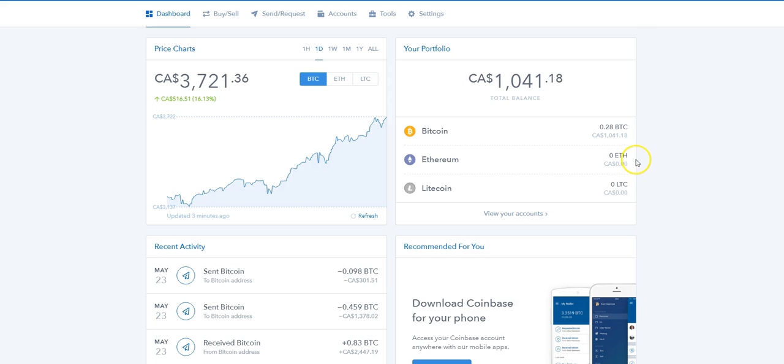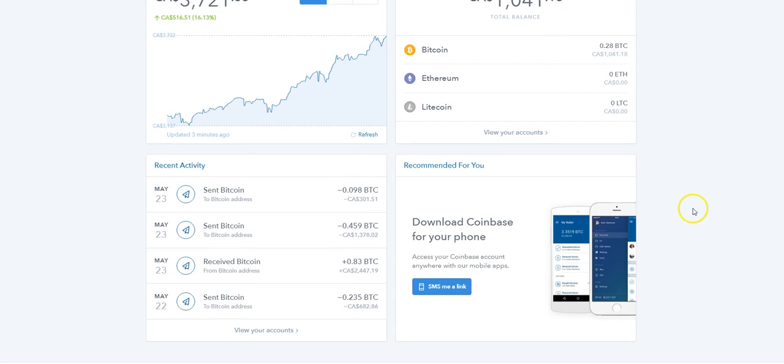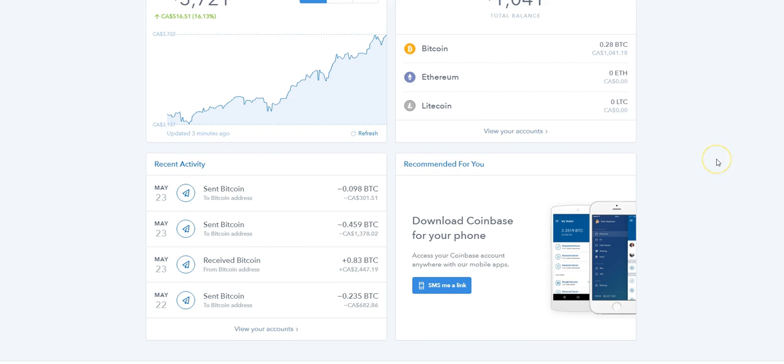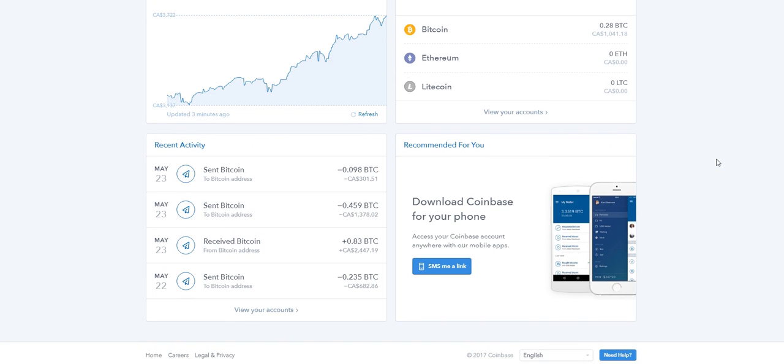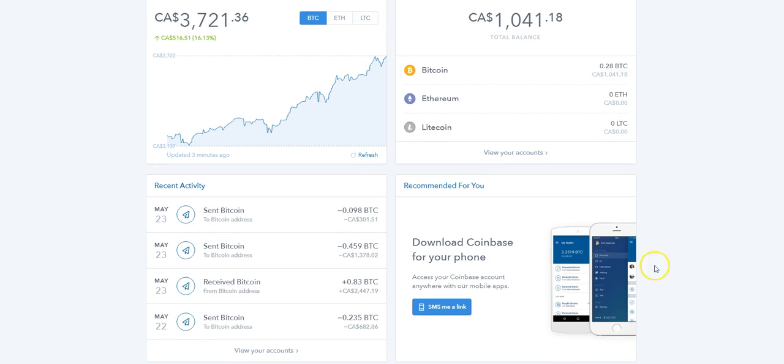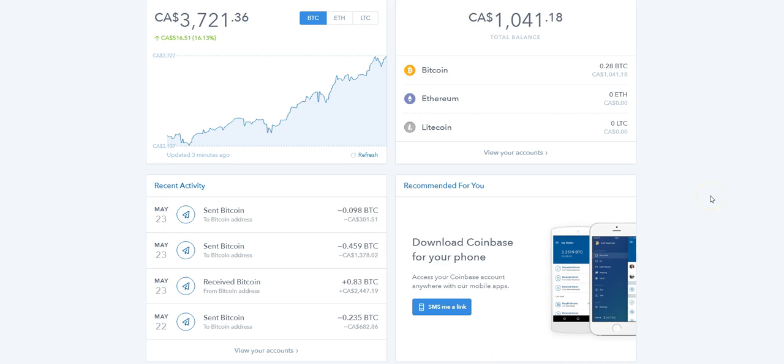I don't have any Ethereum or Litecoin, but I do have a small amount of Bitcoin in my wallet. It shows all the activities that I've done so far: sent Bitcoin, received Bitcoin. You can also have this on your phone, which is really handy if you ever want to purchase when there's a dip in price.